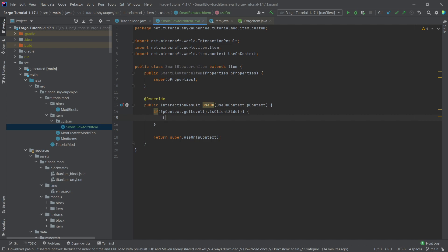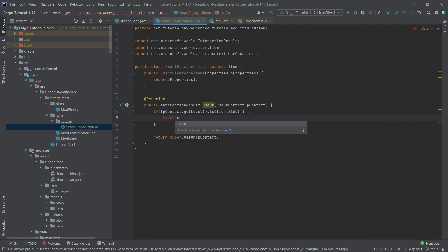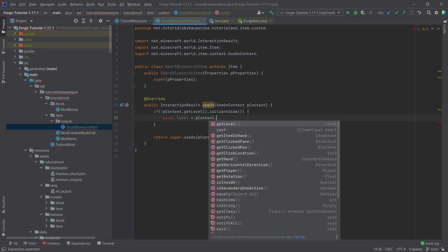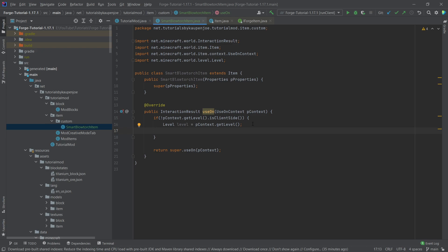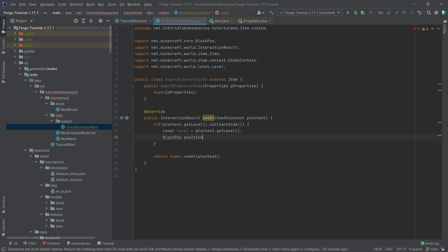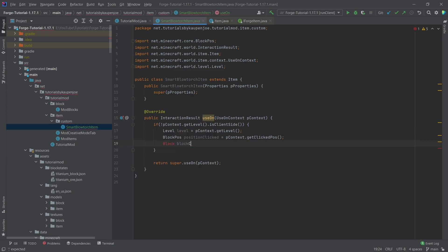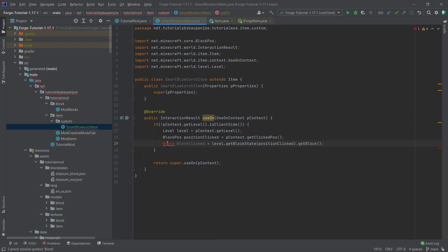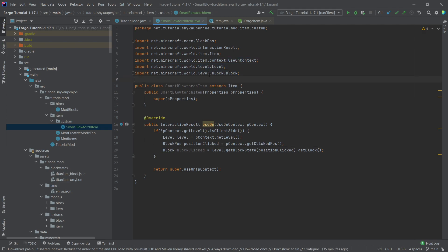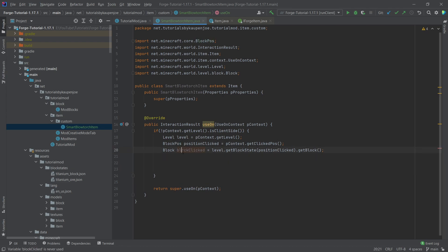Now we create some variables for readability. First: Level level = pContext.getLevel() — make sure to import the correct Level: net.minecraft.world.level.Level. Then: BlockPos positionClicked = pContext.getClickedPos(). And then: Block blockClicked = level.getBlockState(positionClicked).getBlock() — again making sure to import Block from net.minecraft.world.level.block.Block. This is now the actual block that was clicked.